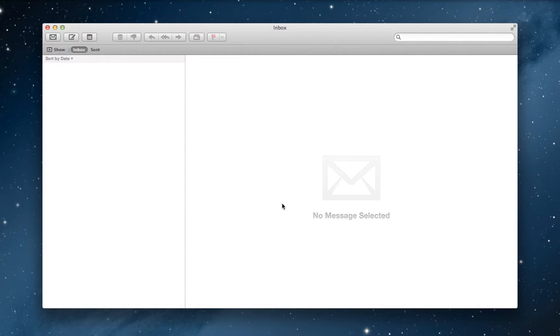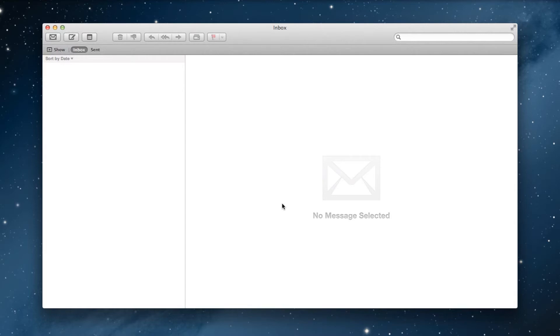First, I will show you how to set up the email address if you have not used that exact same email address in Mail before, and then I will show you how to modify the settings if that email address is already listed in Mail. This tutorial assumes you have already set up your email address in cPanel as per the instructions in another video tutorial.